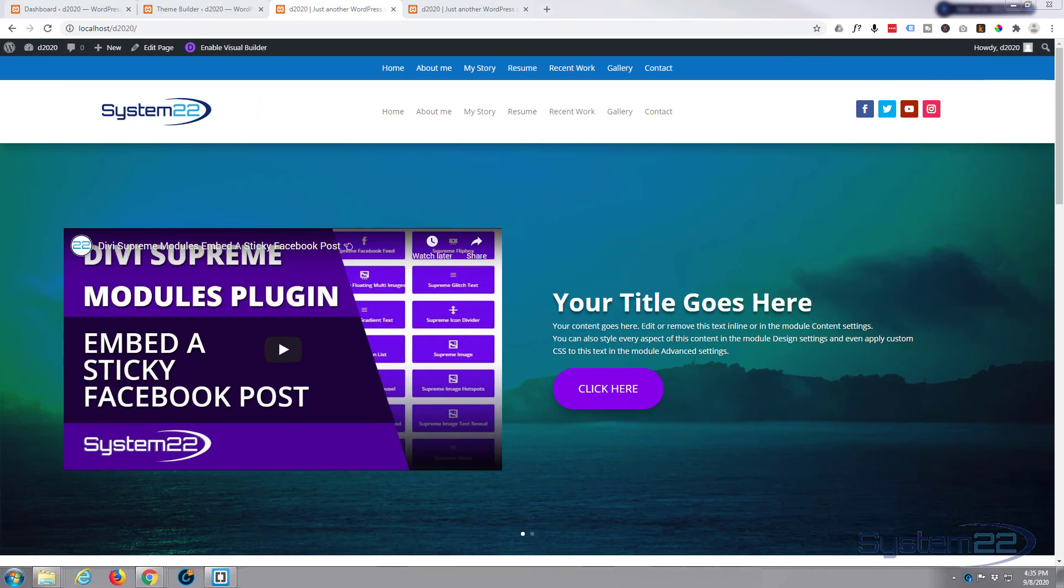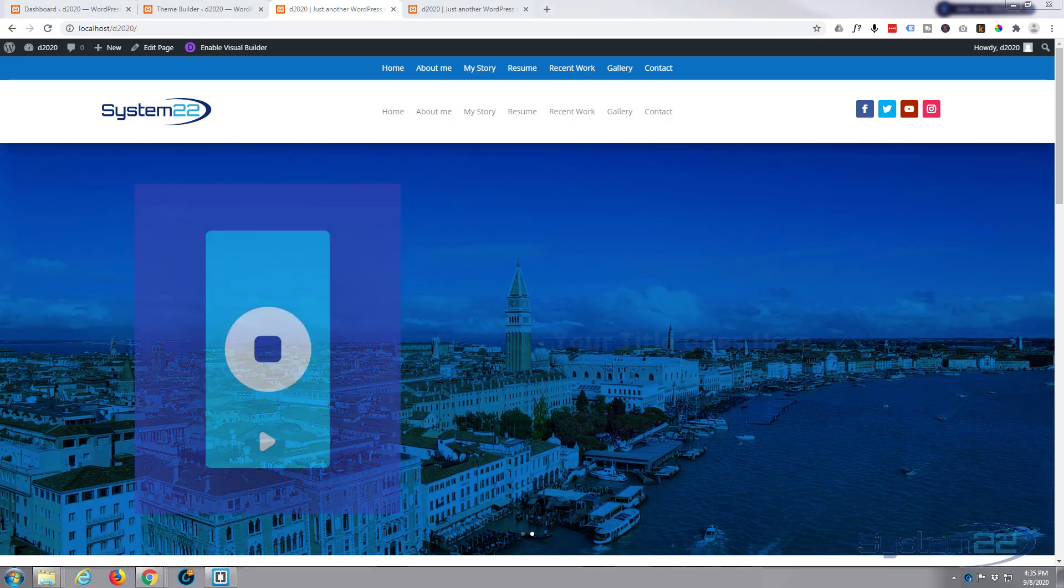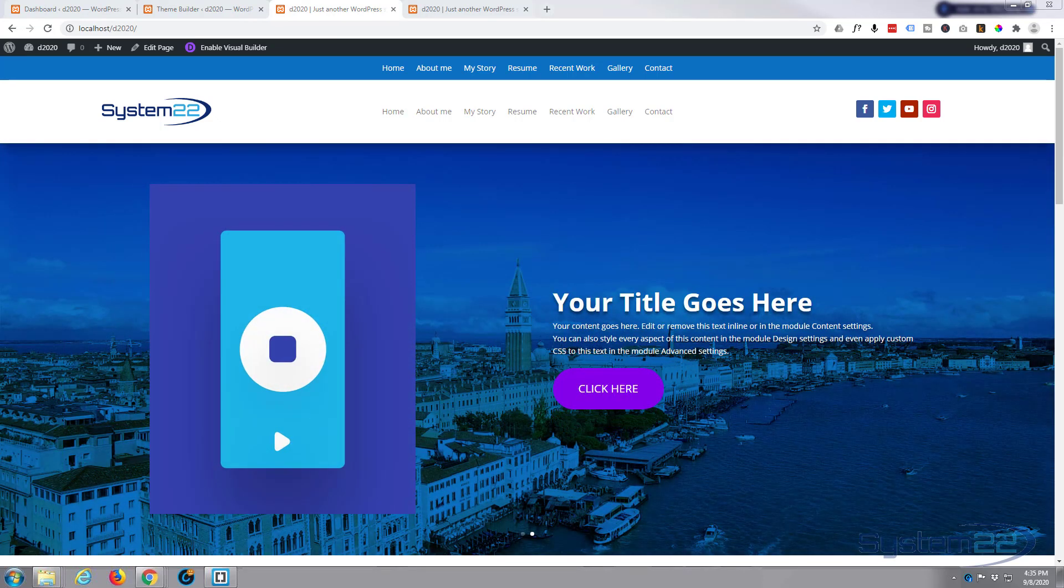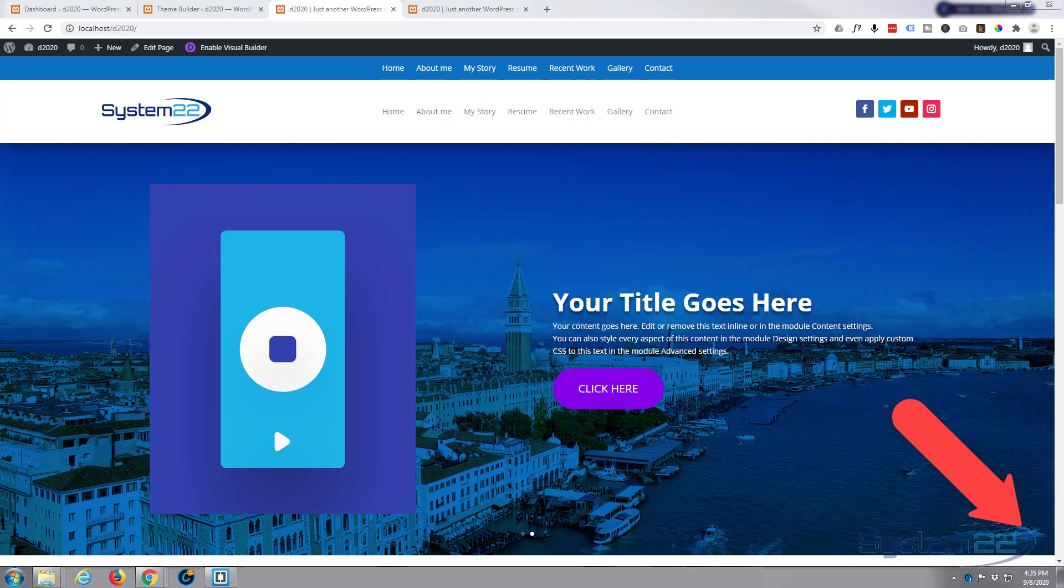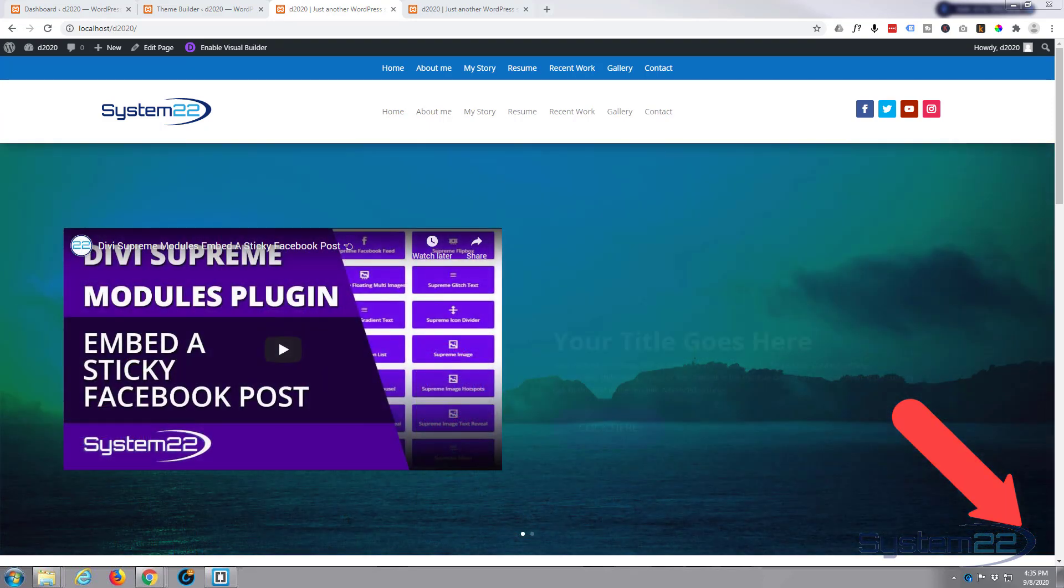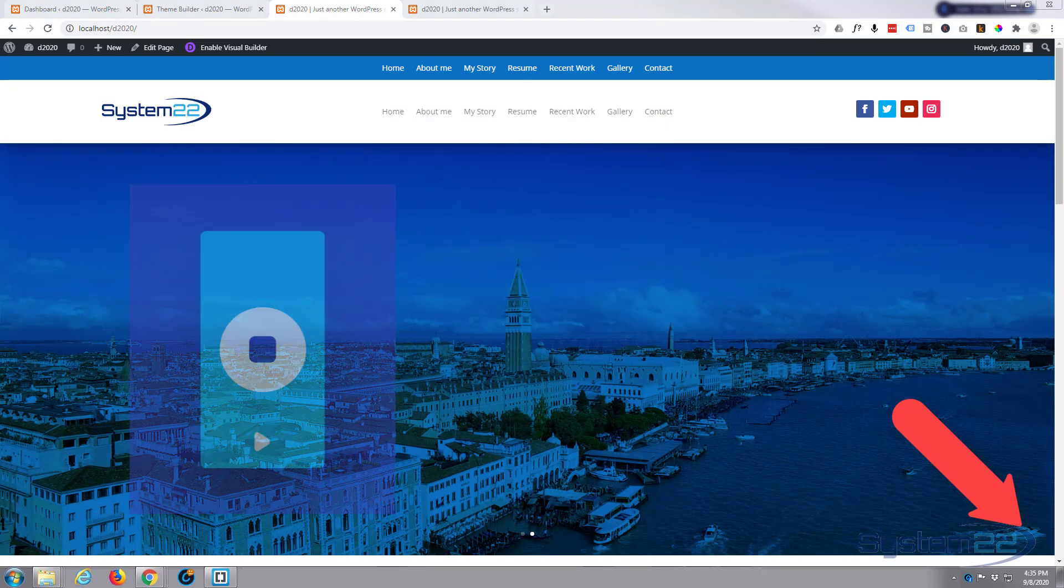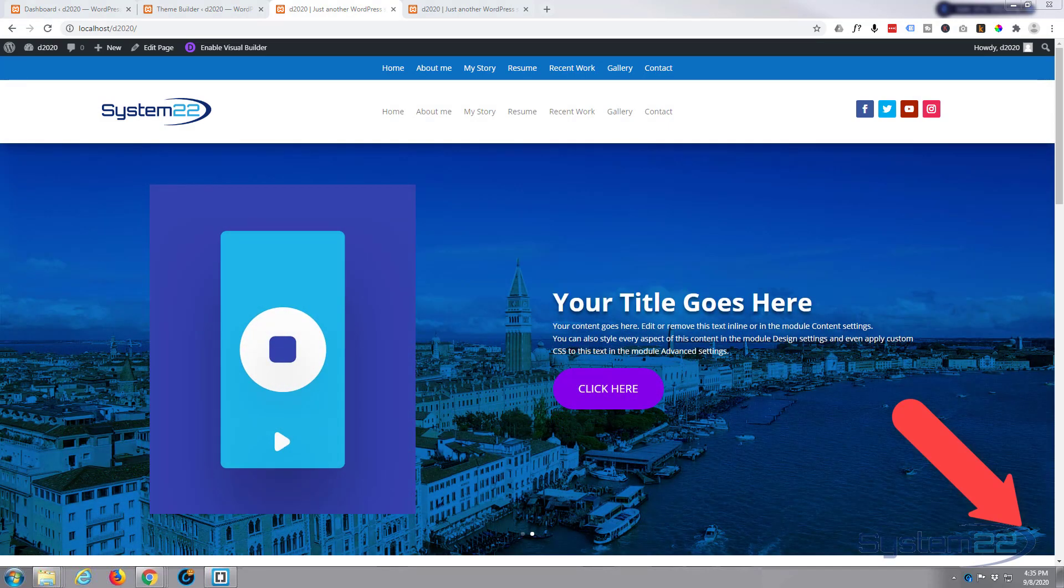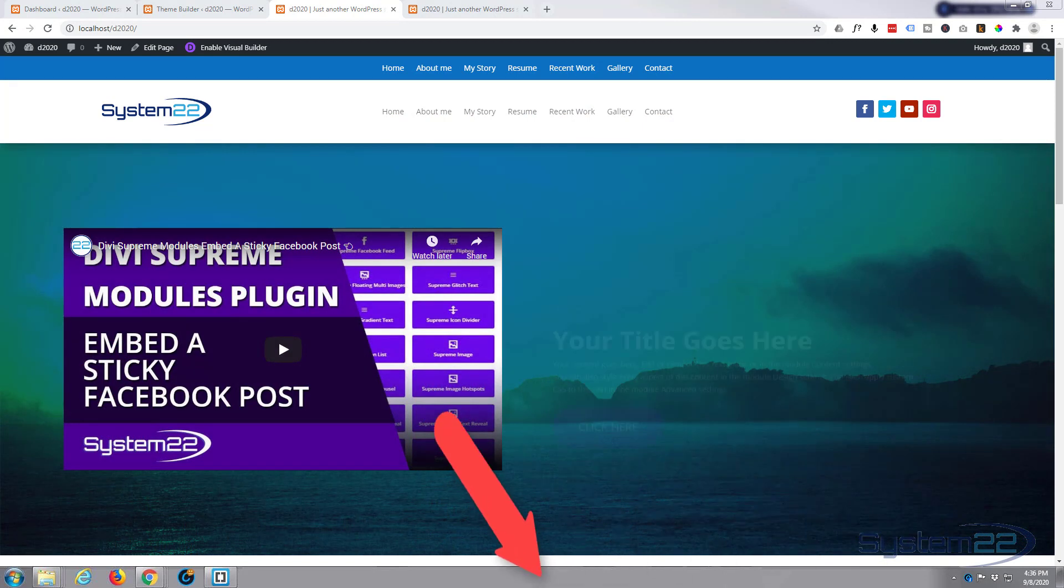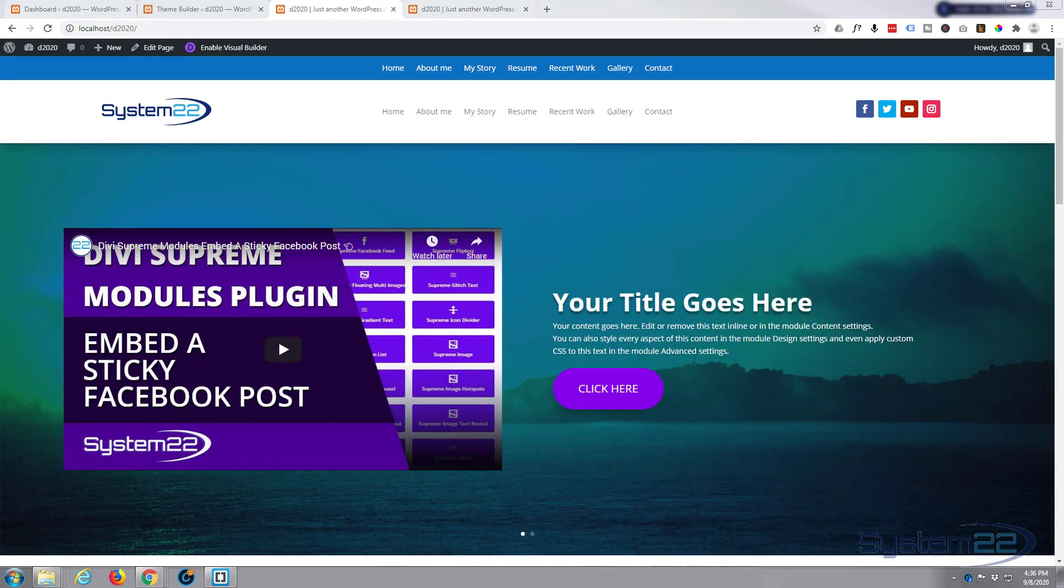Hi guys and welcome to another Divi video. This is Jamie from System 22 and webdesignandtechtips.com. We had a question from a gentleman having a bit of a problem making a full width slider. He says he can't actually make it full width.